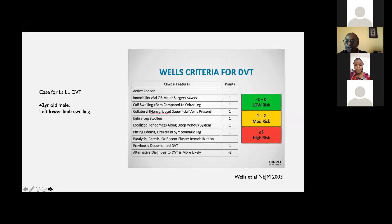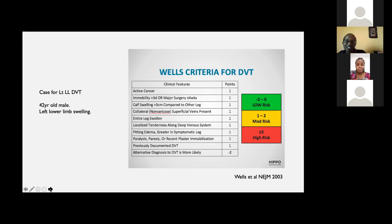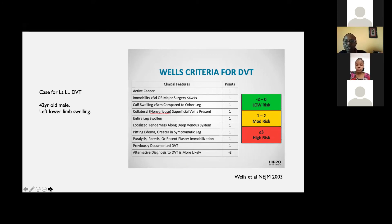For a patient scoring high on the Wells criteria, the D-dimer is not actually indicated — the clinical and physical findings already point toward DVT. If you don't have a Doppler available and there is no contraindication, you would start treatment while awaiting the Doppler or referring the patient. For moderate or low risk patients, you do a D-dimer, and if positive, that tells you there's a higher likelihood of DVT and you'd want to start the patient on treatment.